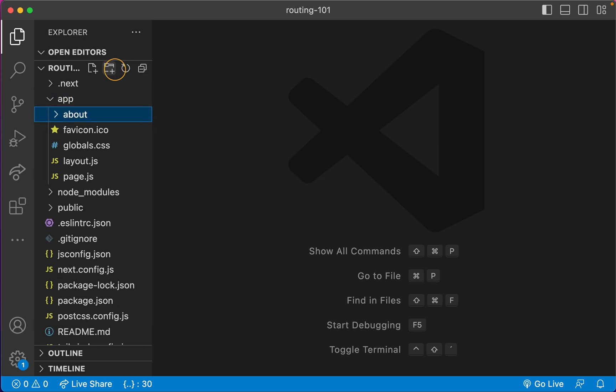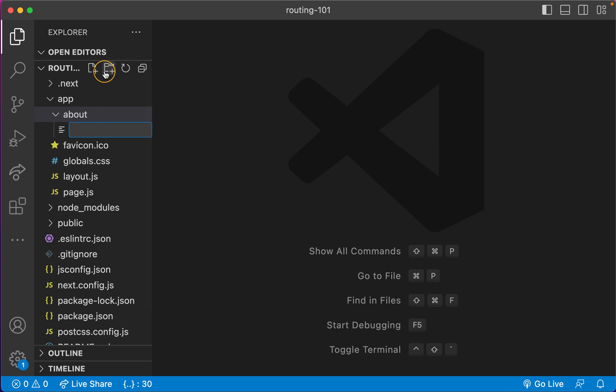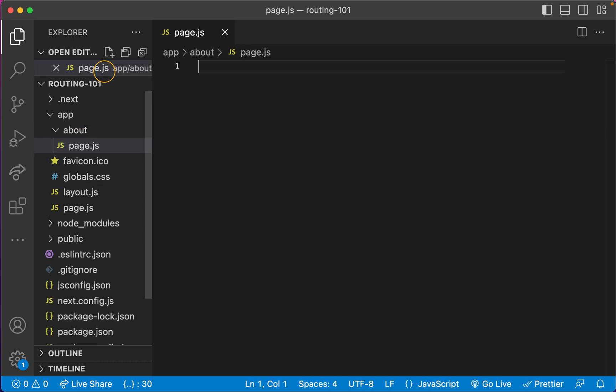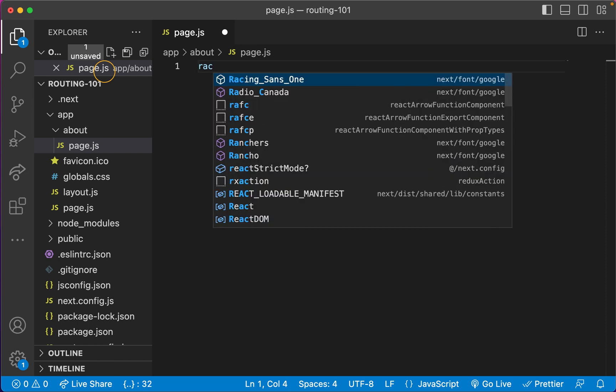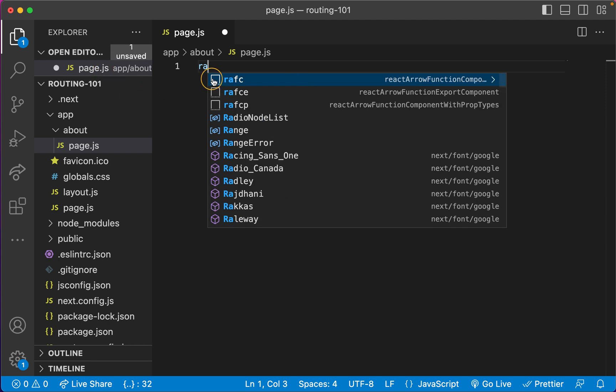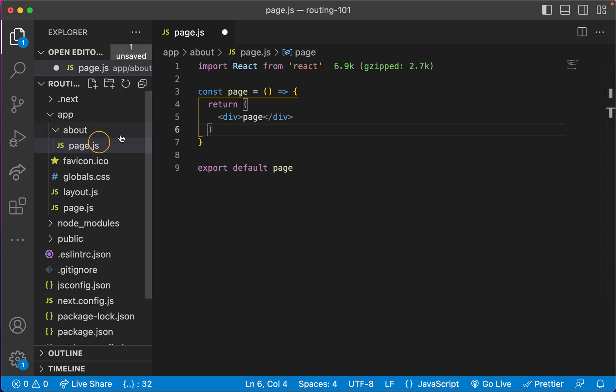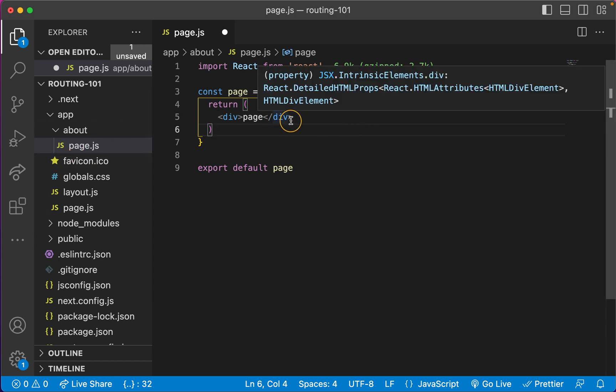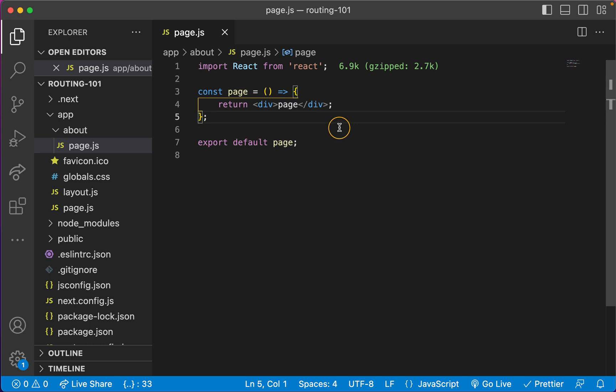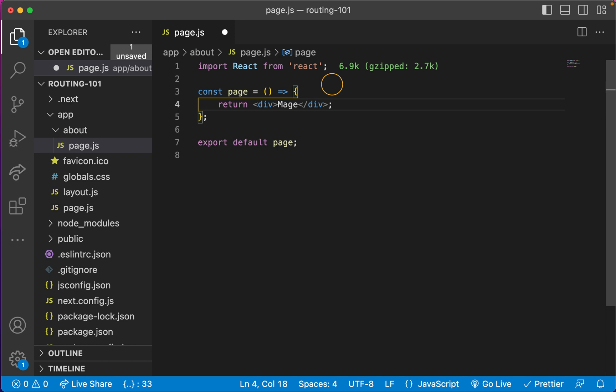And then inside this about folder, now you're going to create your page. So you open a new file and the convention is this: page.js. And now you can actually try to use a shortcut. There you go, the correct one I believe. And the convention is to use this page.js or whatever extension you need, of course. And now you're gonna say 'my about page'.